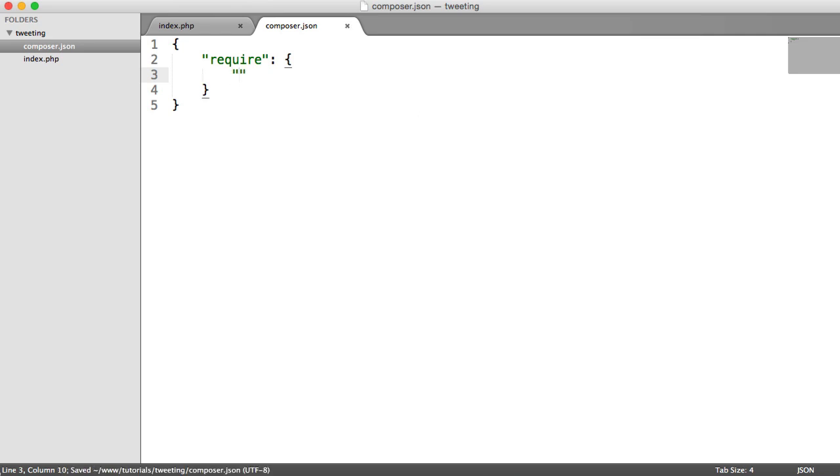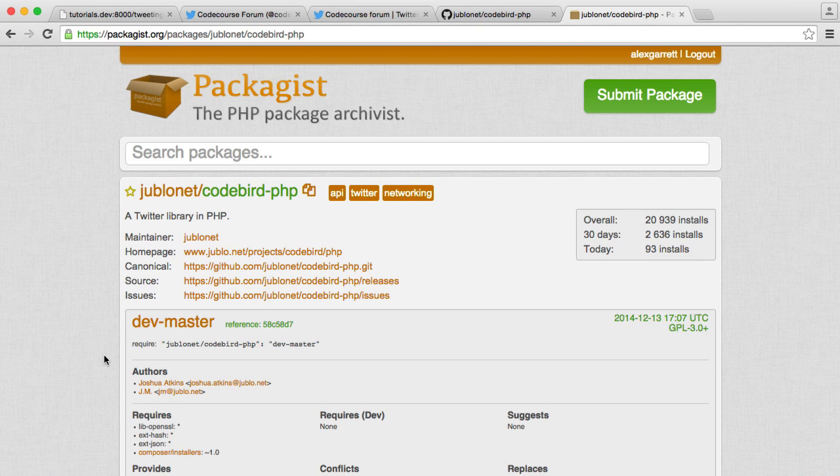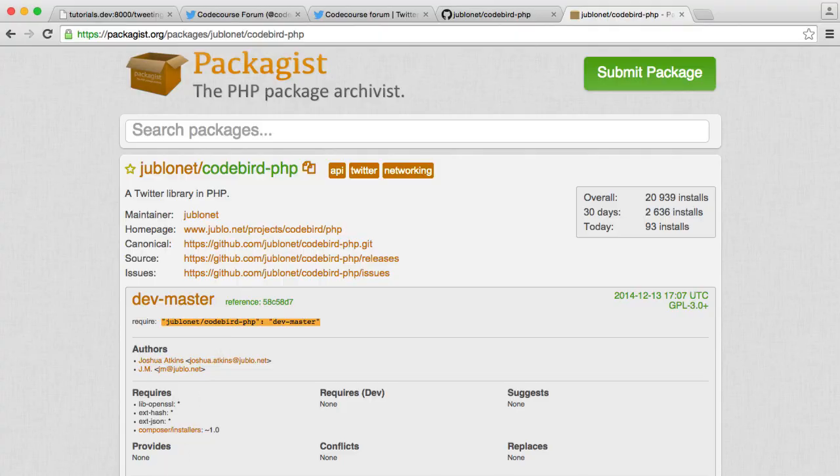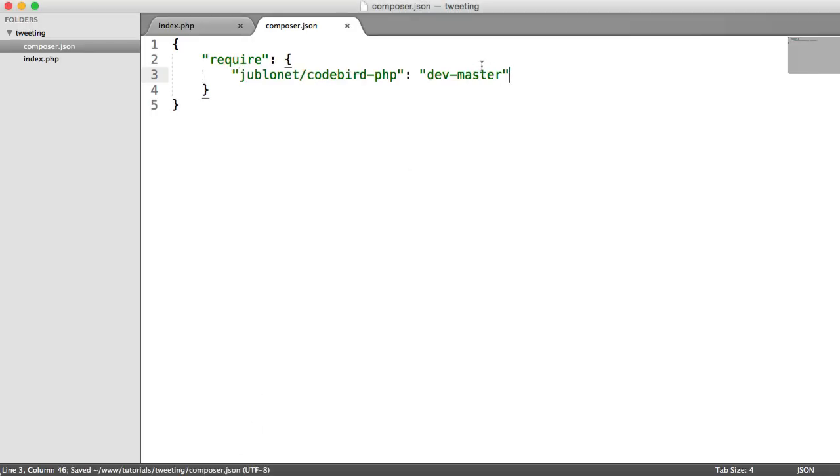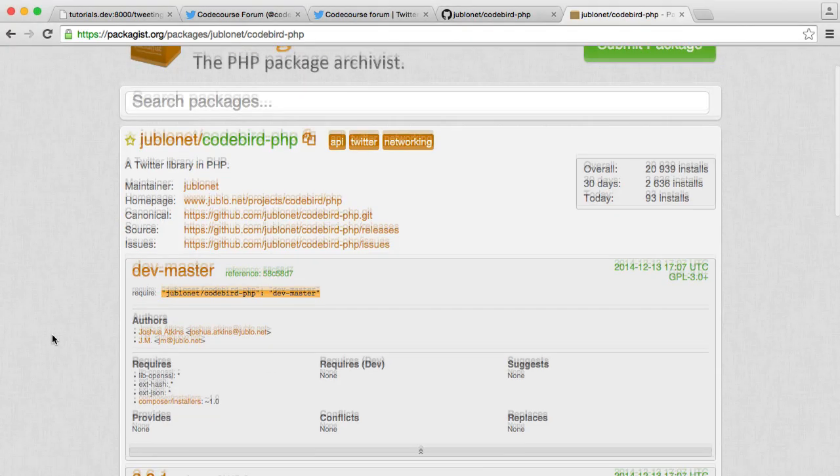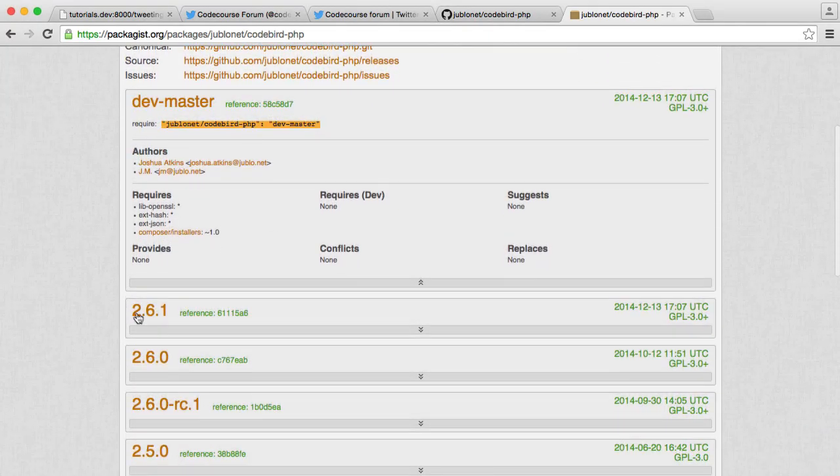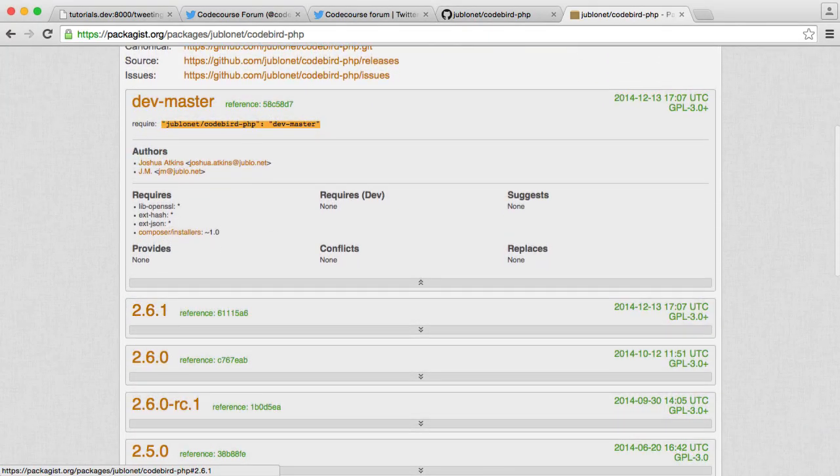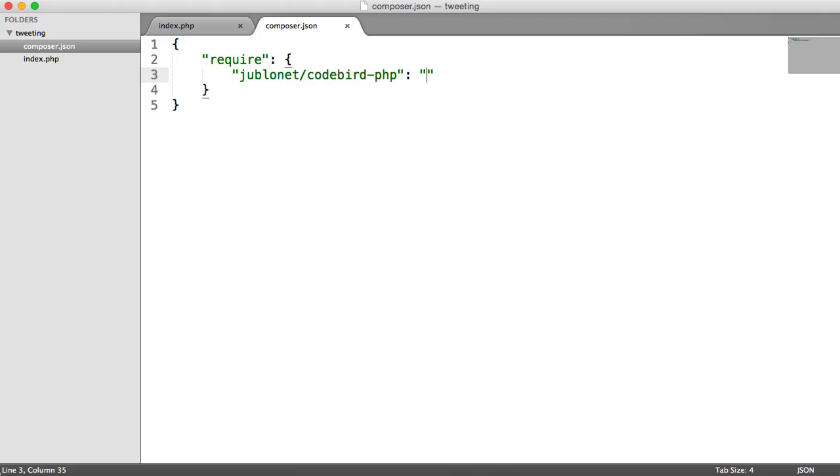And we want to require the repository and where this is hosted. So I'm going to copy and paste this just into here. And we want to change this dev master. We don't want to pull in the dev master version of this. So we're going to pull in 2.6.star. So we can just type 2.6.star in here. And that's it. It's done.